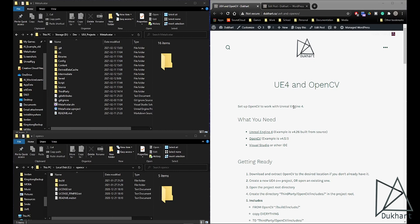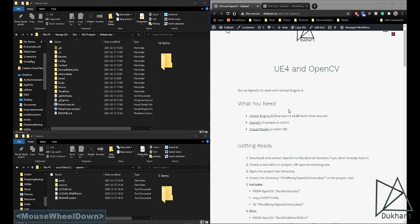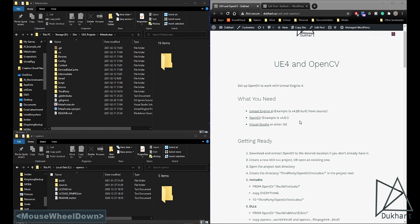Hi. So today we're going to be going over integrating OpenCV with Unreal Engine 4. There will be a link to this website in the description so you can follow along with it if you desire.